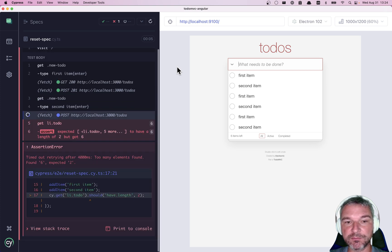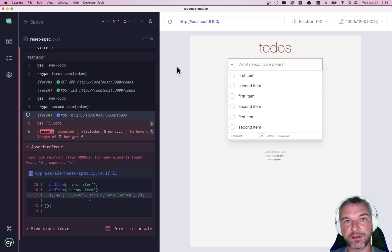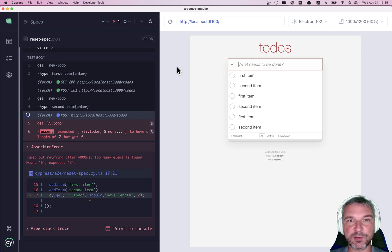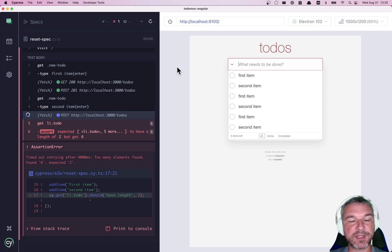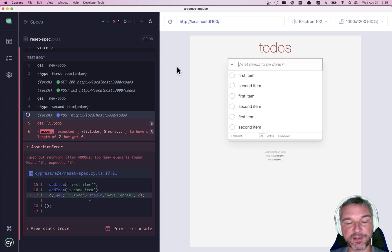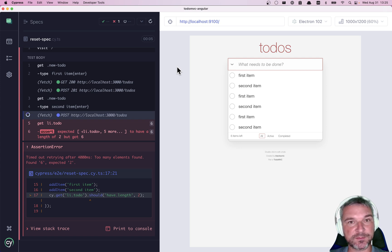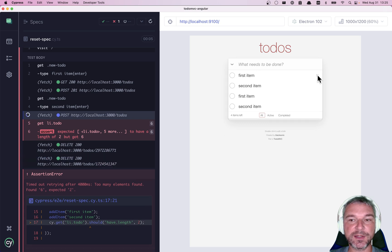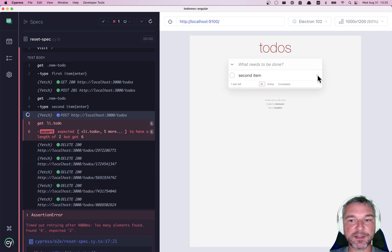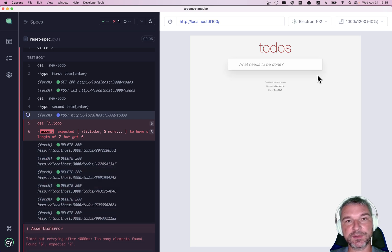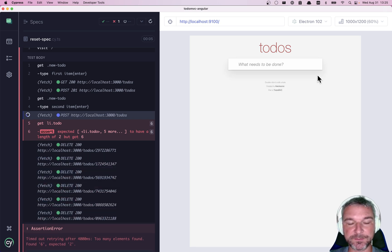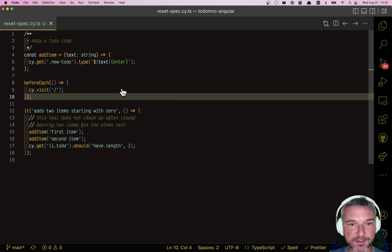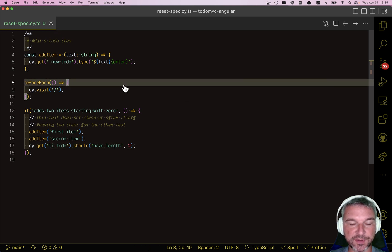So what do we do? How do we clean up the data before the test? The best recommended way is to use API or access the database and clean the table there. But sometimes it's unavailable and you have to use the user interface to, if there are items, find all the destroy buttons and click on them.